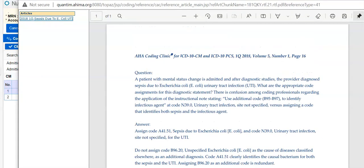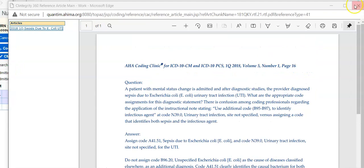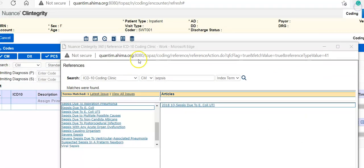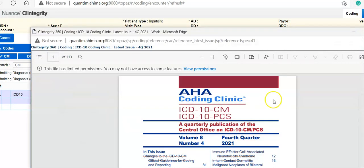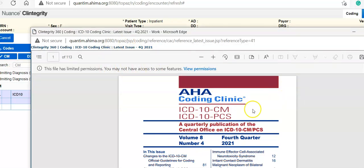You can close out of this and go back to the latest issue. You want to see what's in this issue, which was the fourth quarter 2021.